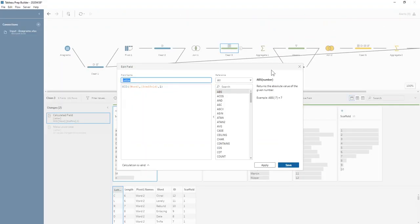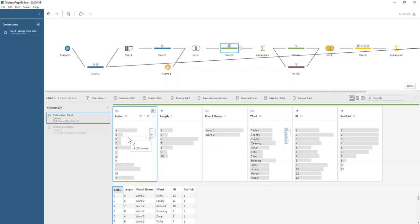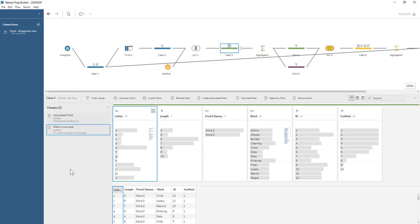If we do that, we can see we get all these letters split out. Now we definitely want to make sure all our letters are lowercase.